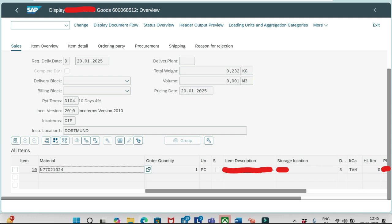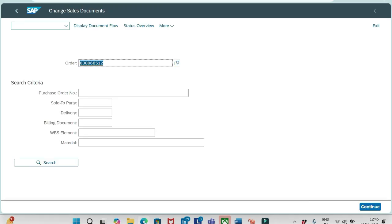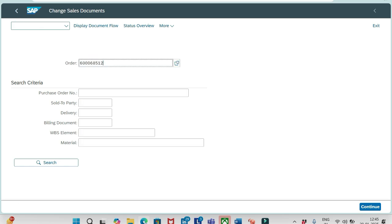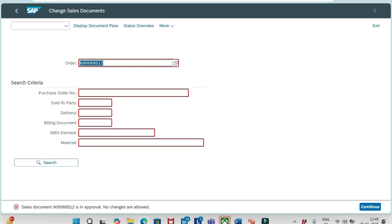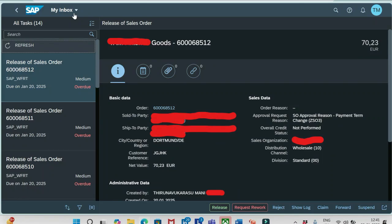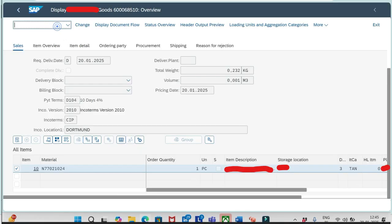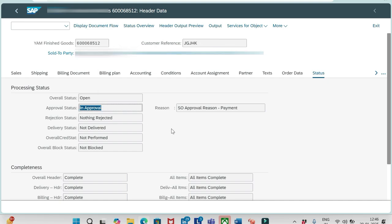Let me open VS02. It is 512. It takes some time to update this order. Let me open VS03. If I go to the status, header level and status tab, you see the approved status is In Approval, and this is the reason for that approval.